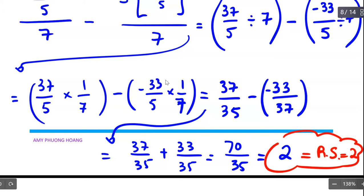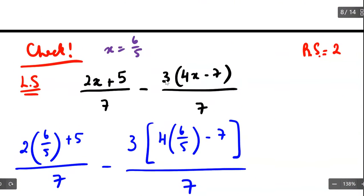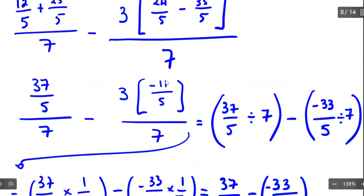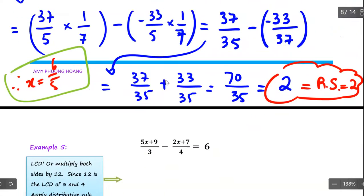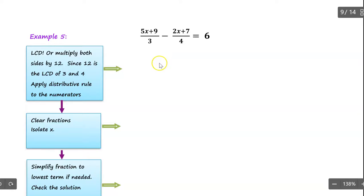Therefore x is equal to 6 over 5 and is a correct solution. I performed this check step to make sure we got the correct solution for x, and at the same time reviewed fractional operations. Now let's continue with example number 5. Remember what I said in the previous video: we analyze our denominators — that is the very first step in solving a fractional equation, to look at the denominator and decide the best method to apply.